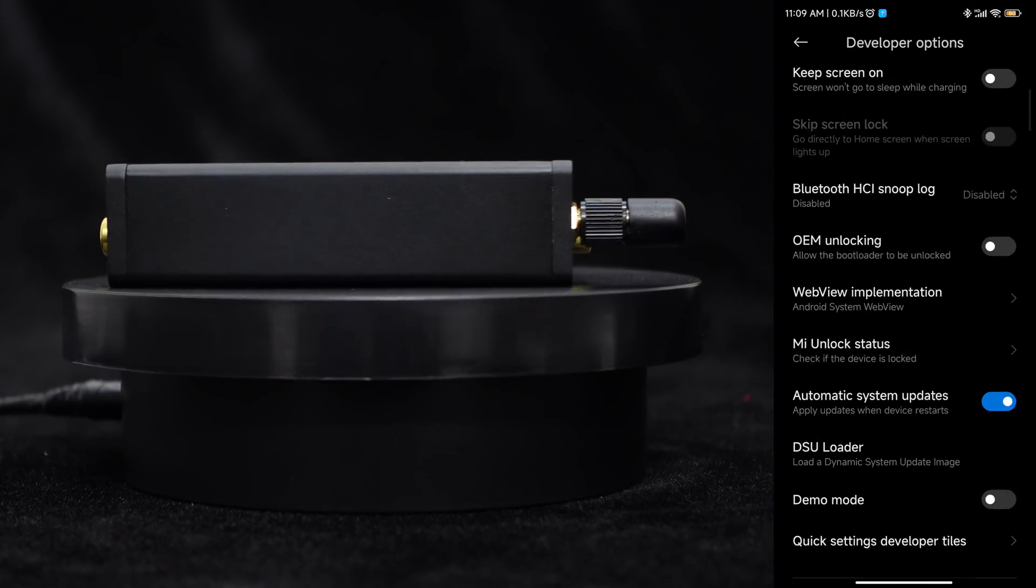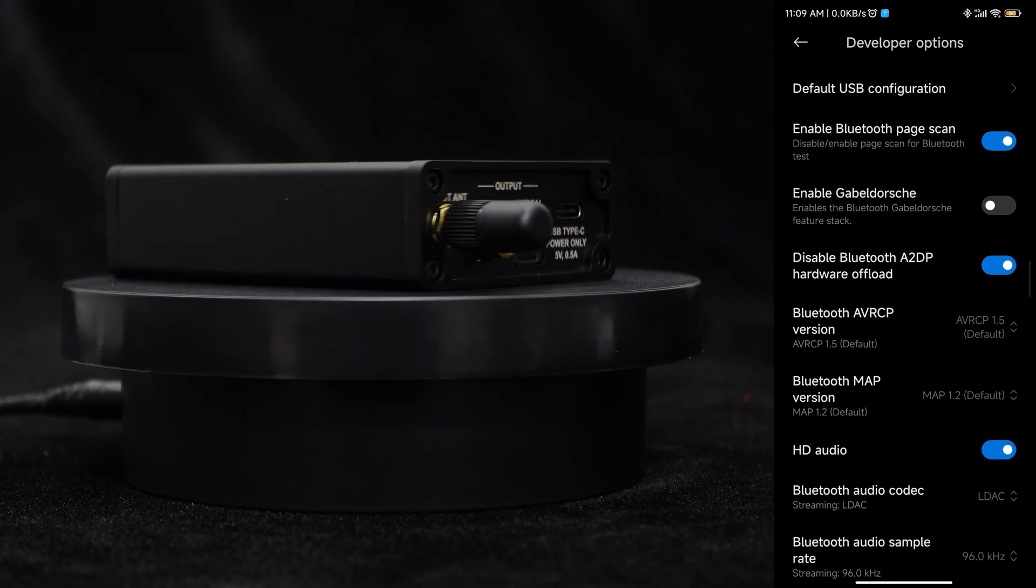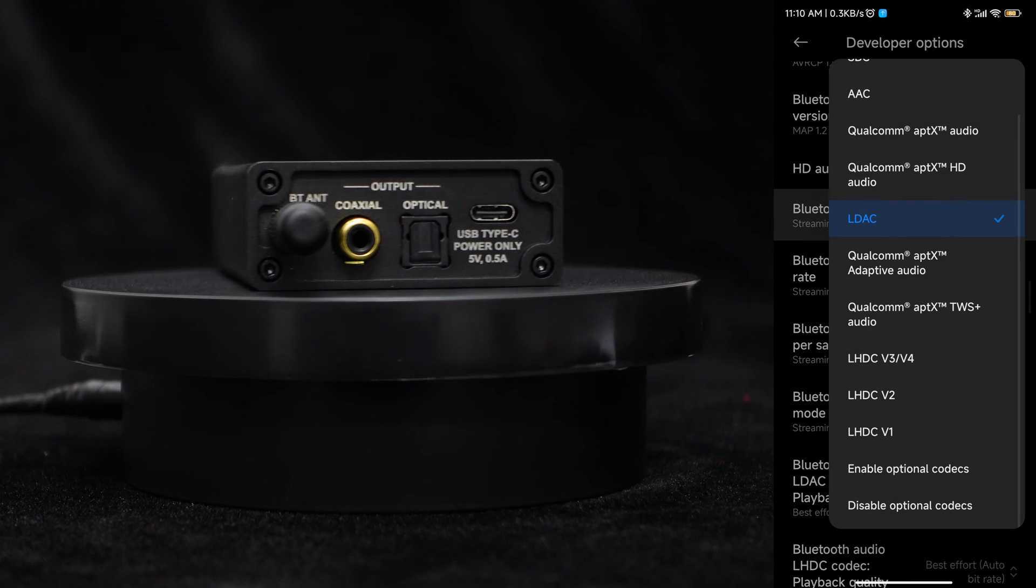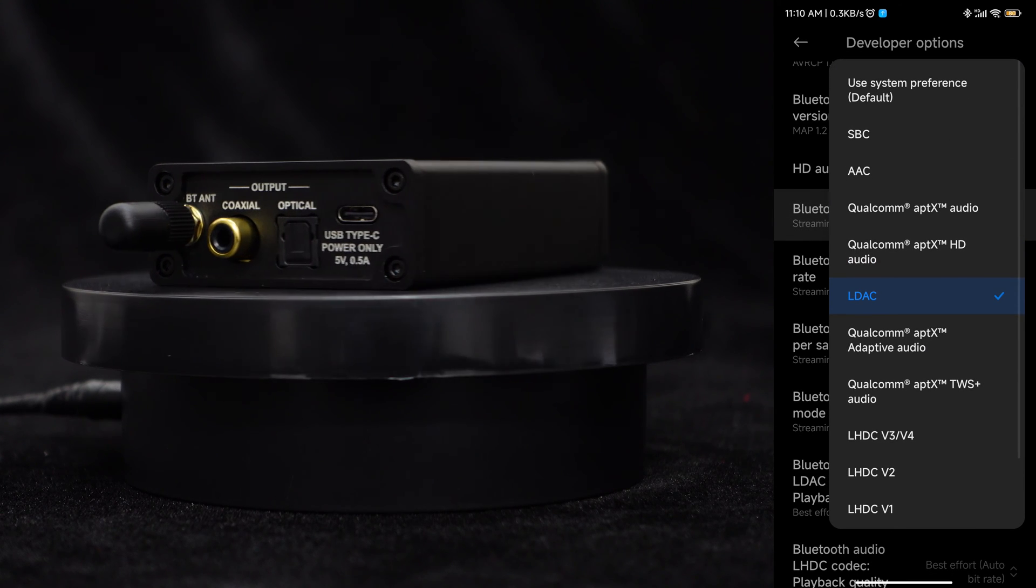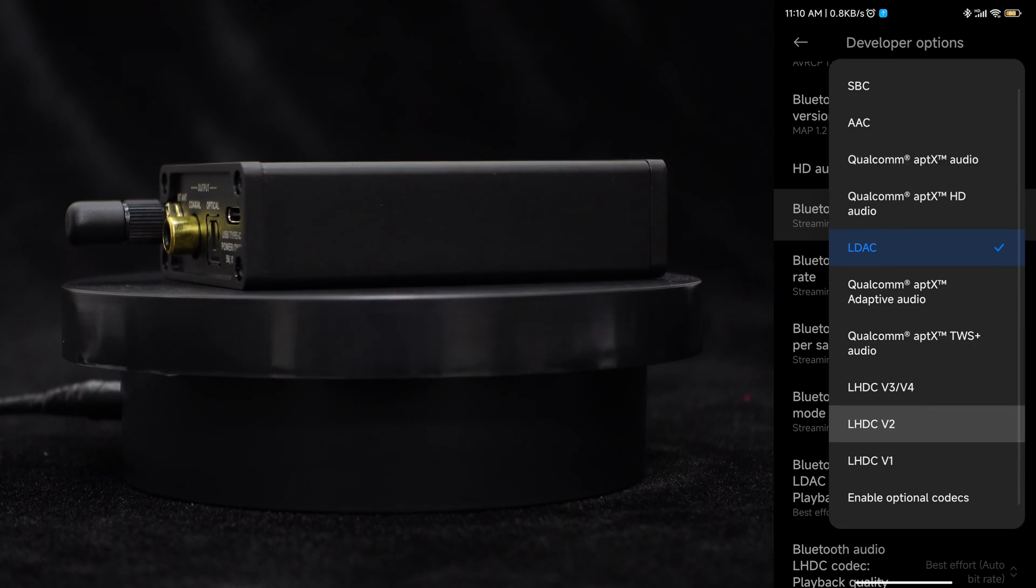When connecting the phone, you will find that it supports SBC, AAC, AptX, AptX HD, AptX Adaptive, and LDAC.